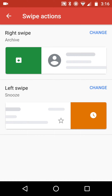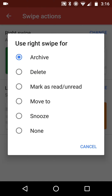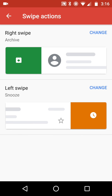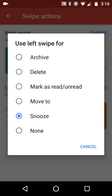So the right swipe is archive. We can change it by selecting archive, delete, mark as read or unread, move to snooze, or none. Then we can look at the left swipe and do exactly the same thing.